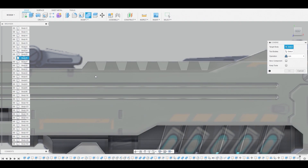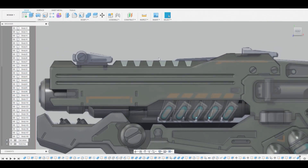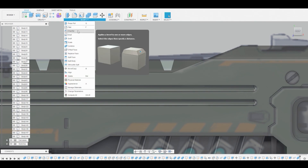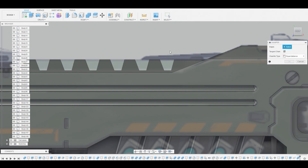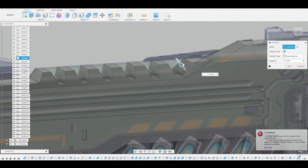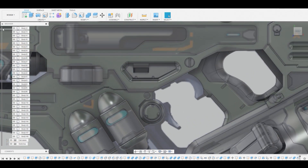Now we'll do Combine, select our main body, and let's select all of these bodies here. Change from Join to Cut and hit OK. That just made it look a bit more interesting versus being flat. So now what we'll do is go to Modify — we can chamfer this. Let's grab this edge here by itself and hit OK, and we'll just create another sketch on the 2D background.